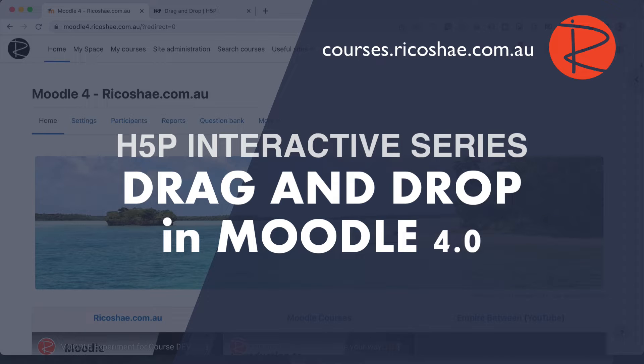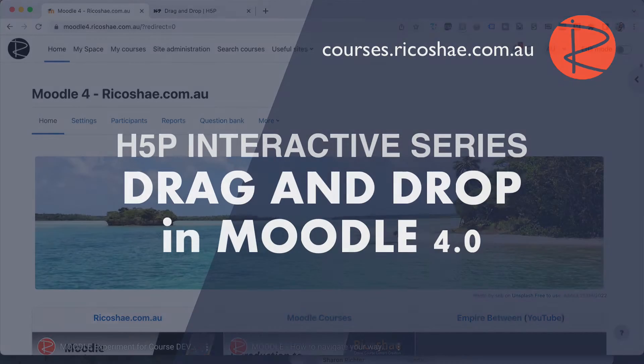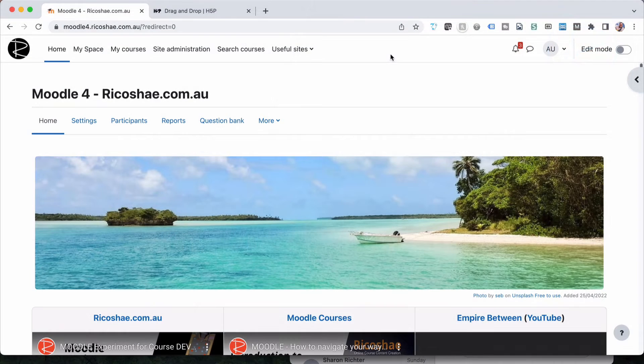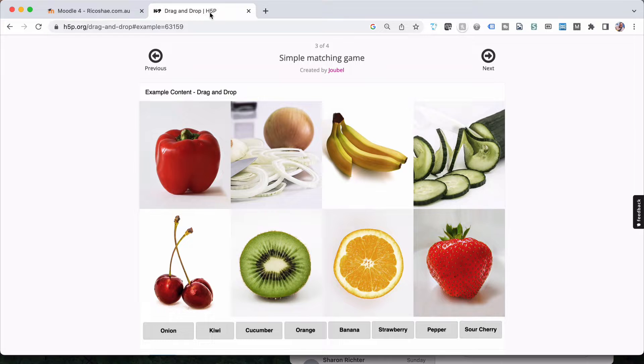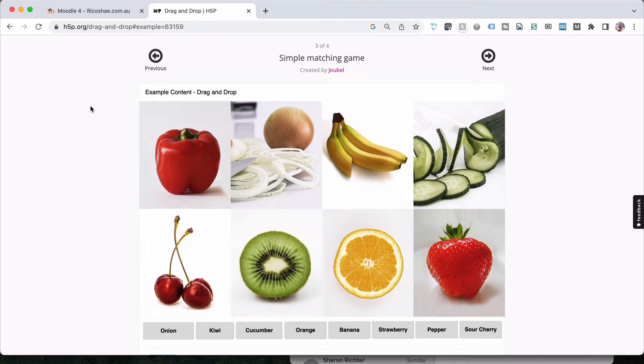Chris Richter here again. Welcome back to ricochet.com.au. We're going to look at another in the series of H5P and this is the H5P drag and drop. So let's jump straight in and have a look and see what this actually looks like. I'm going to the H5P.org website. There's an example there for drag and drop or a few examples and I'll show you a couple of them.